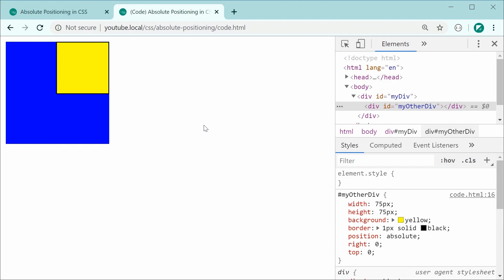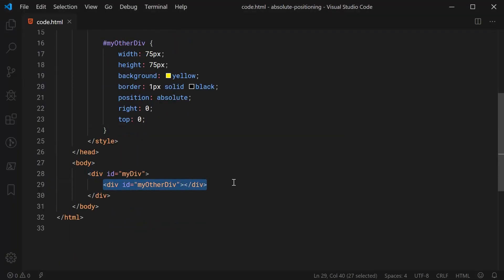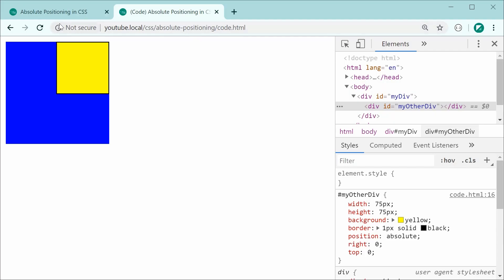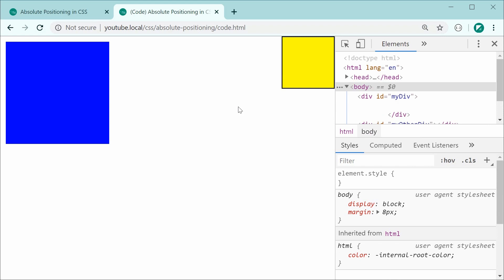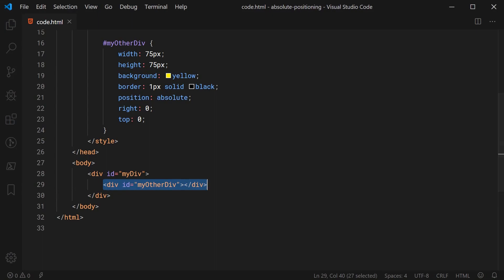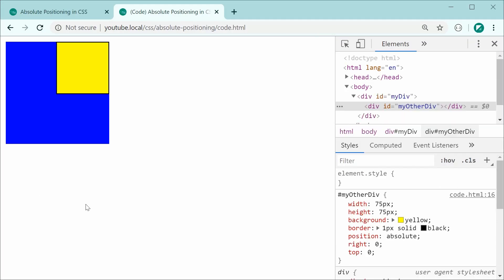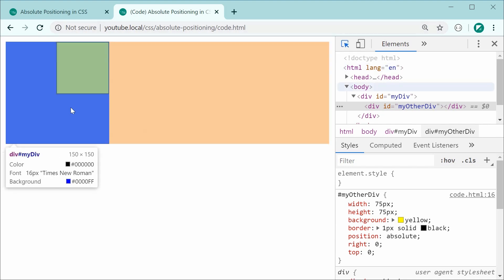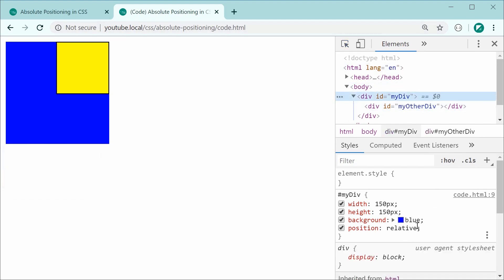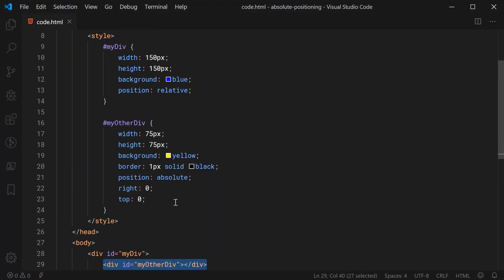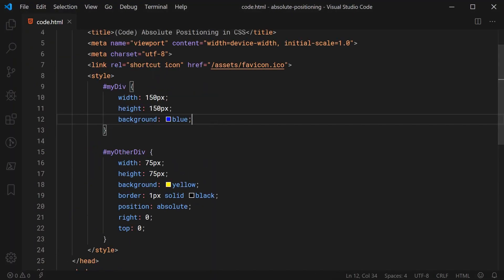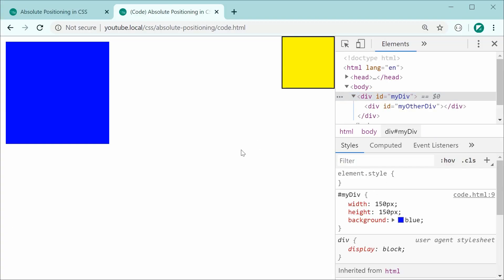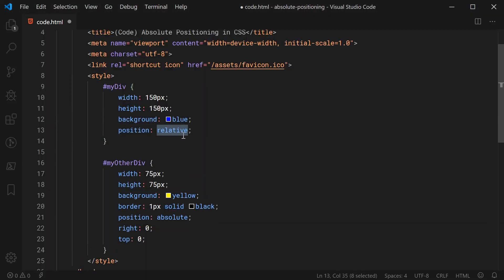Let me demonstrate one more time. If I remove the yellow div from inside the blue div and put it outside, saving and refreshing shows it is now relative to the page itself. Putting it back inside the div sends it back to the div's borders. This logic only comes into play if the position of the parent blue div is set to absolute, relative, or fixed. If I remove the position property from the blue div entirely, the yellow div goes to the top right corner of the page instead.